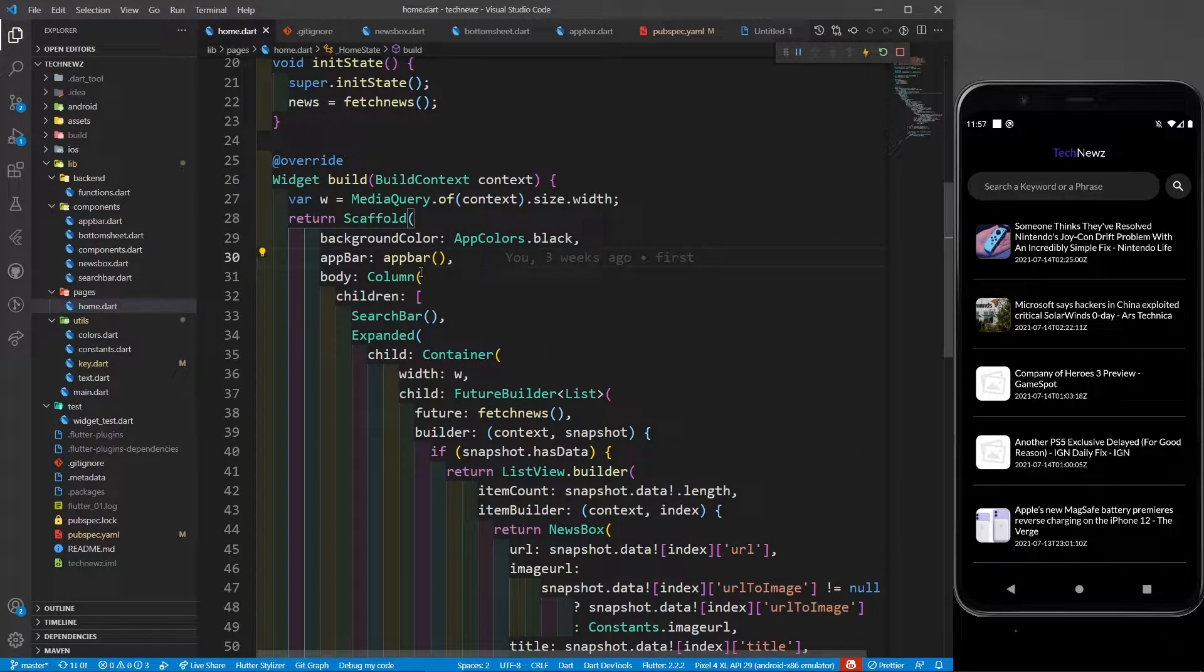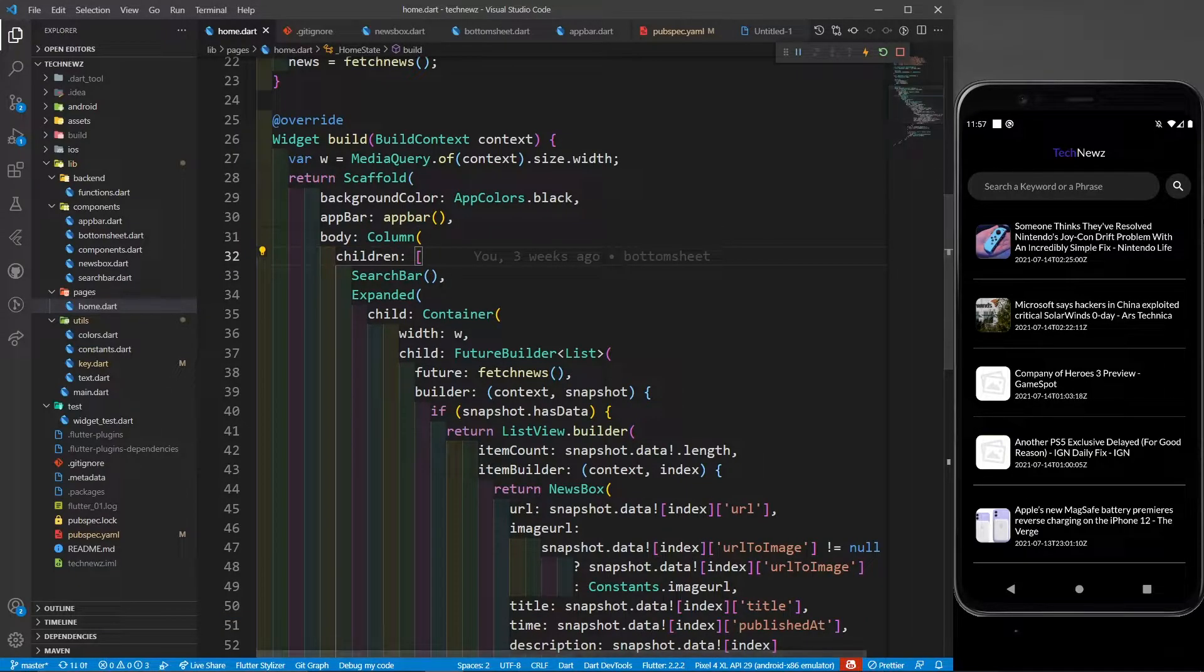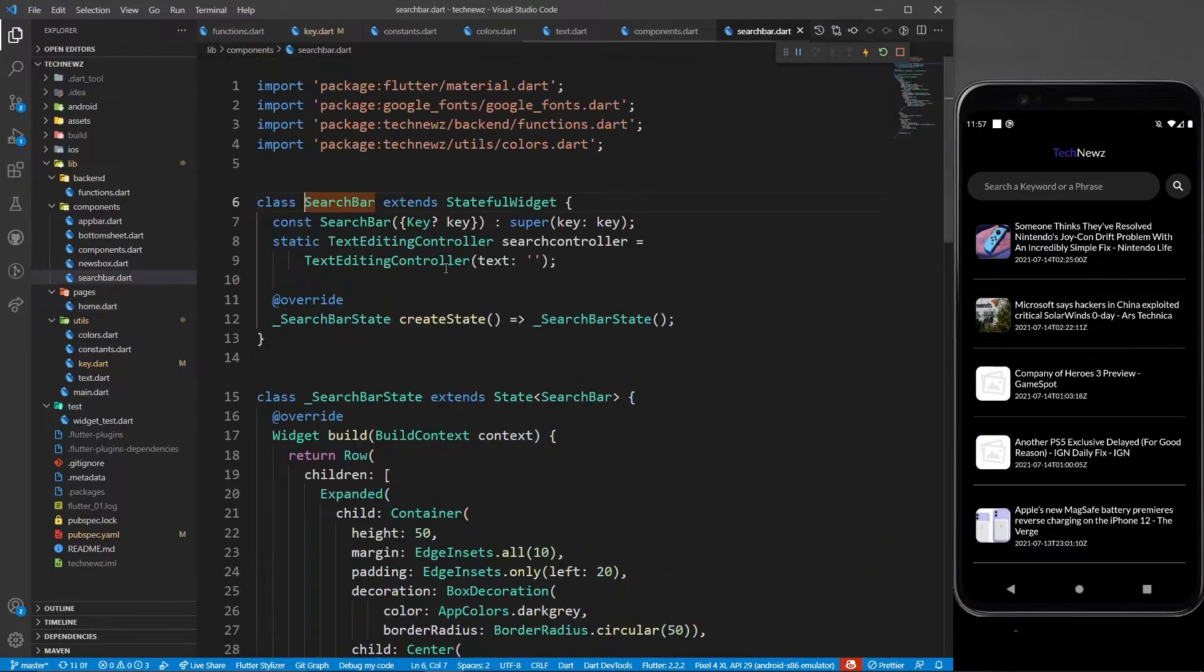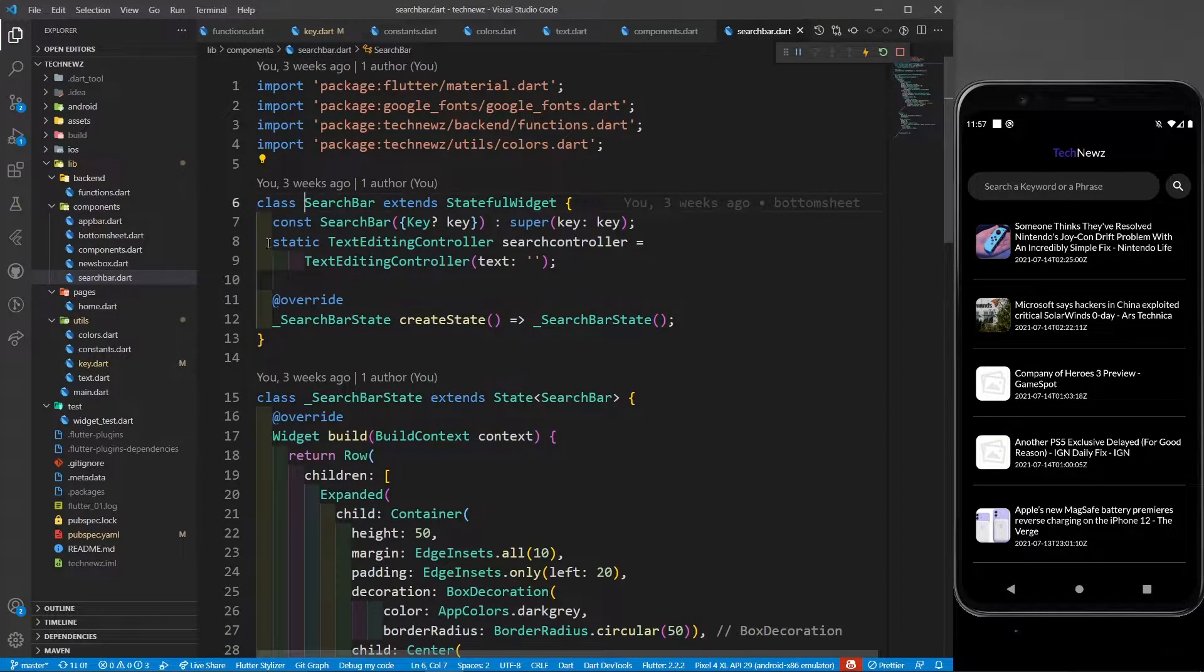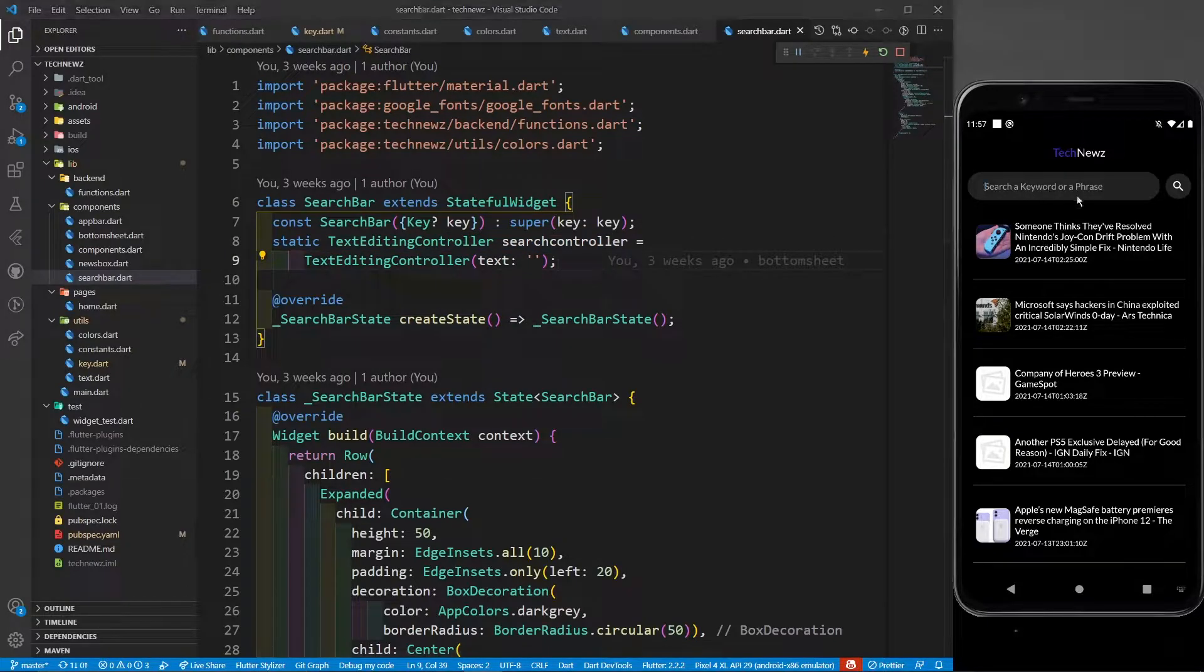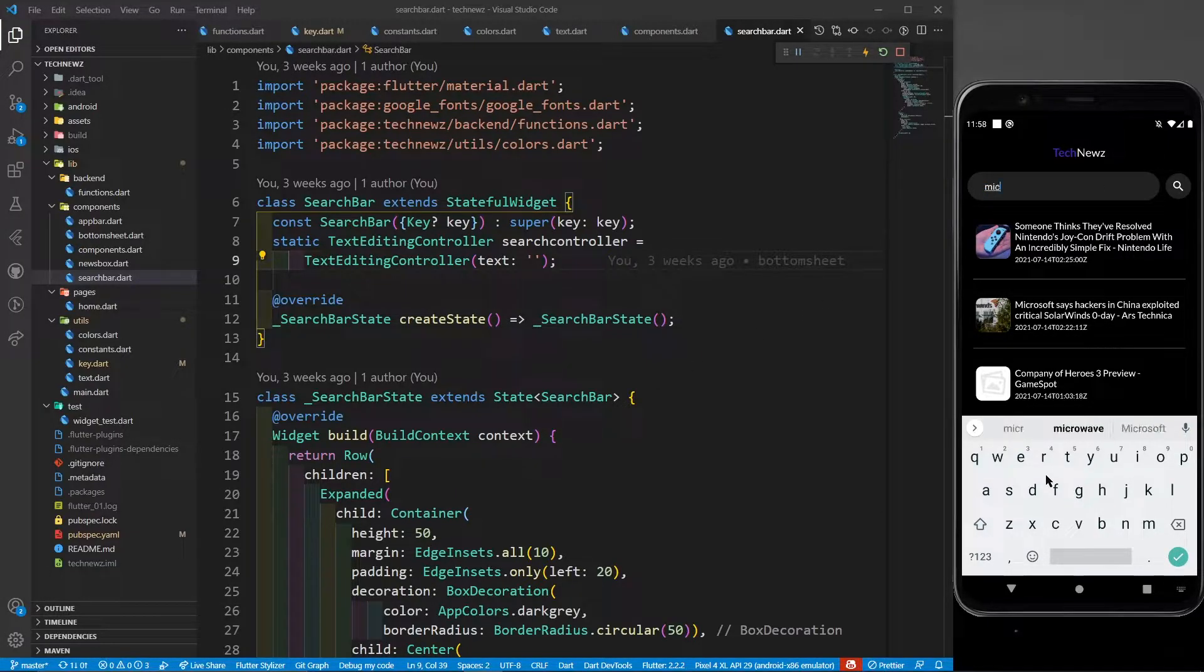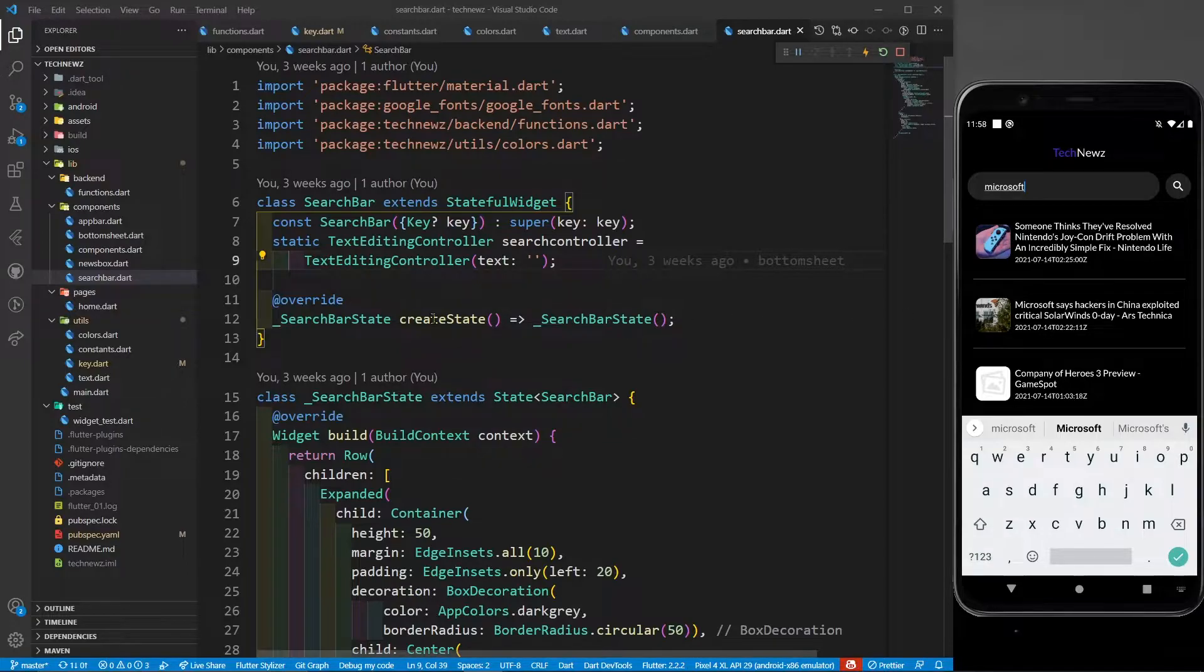After this app bar inside the column, I have children and the first child is a search bar. In the search bar, first of all I have defined a static text editing controller because the user is going to write something in the search bar. What I want to do is whatever user writes - let's say I write Microsoft - and click on the search button.